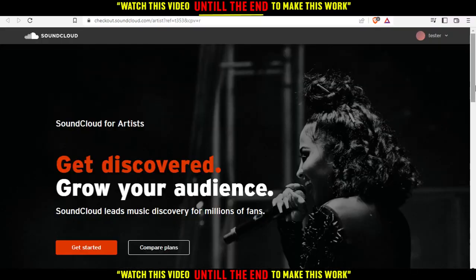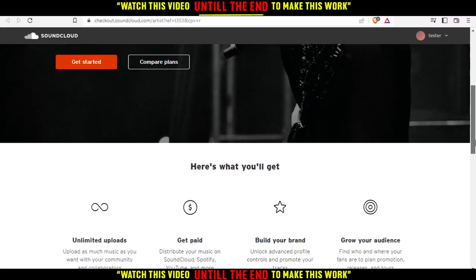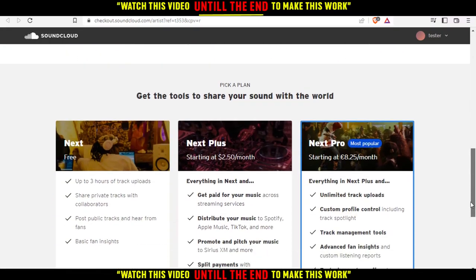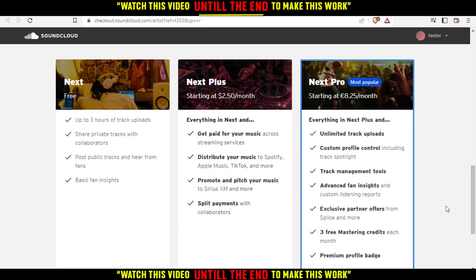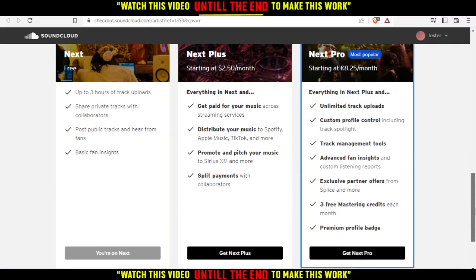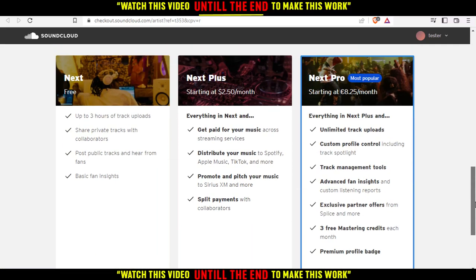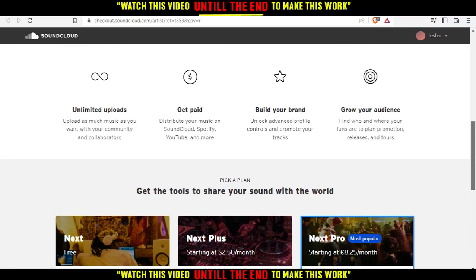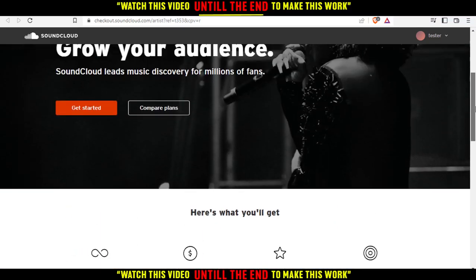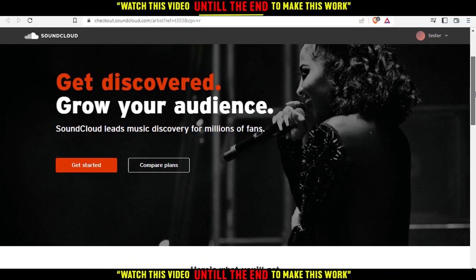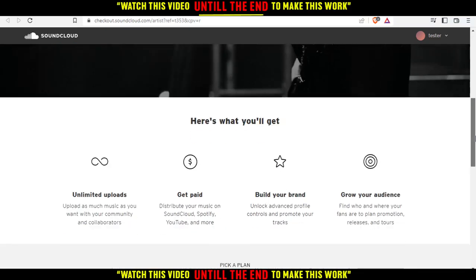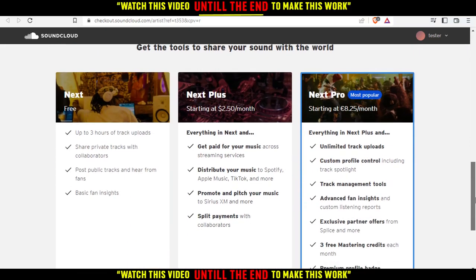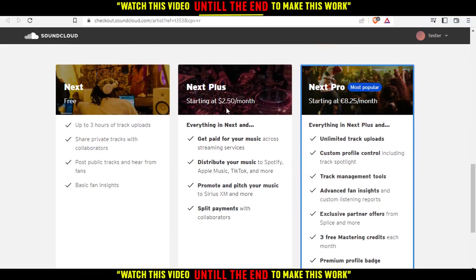So if you scroll down here, you'll find three subscription plans. We have the Next Plus, which is $2.50 per month, and we have the Pro, which is $8.25 per month.